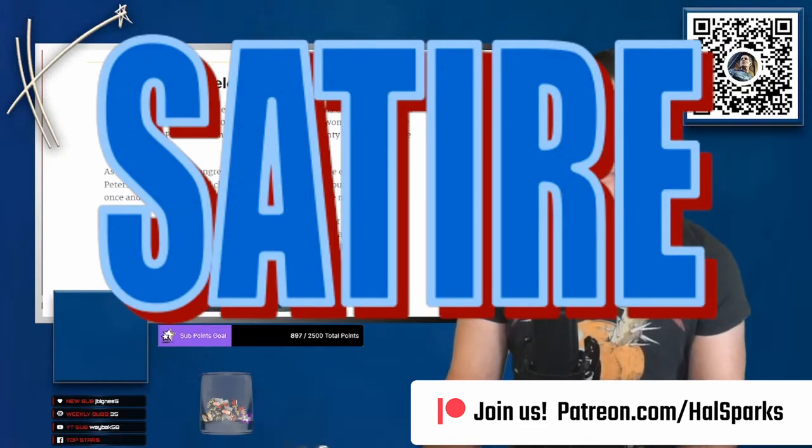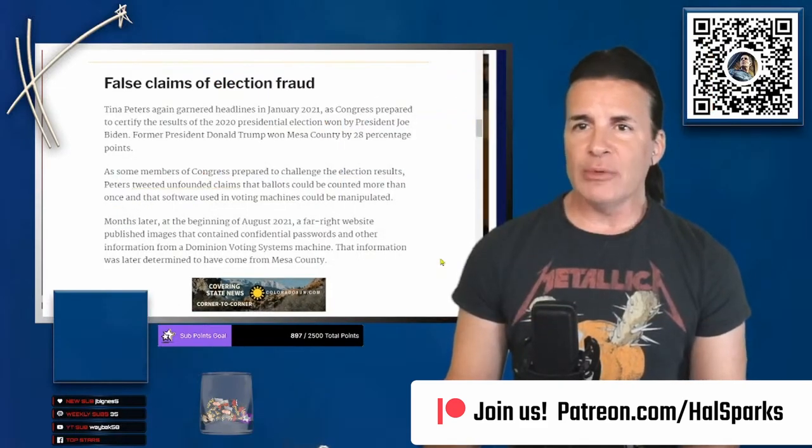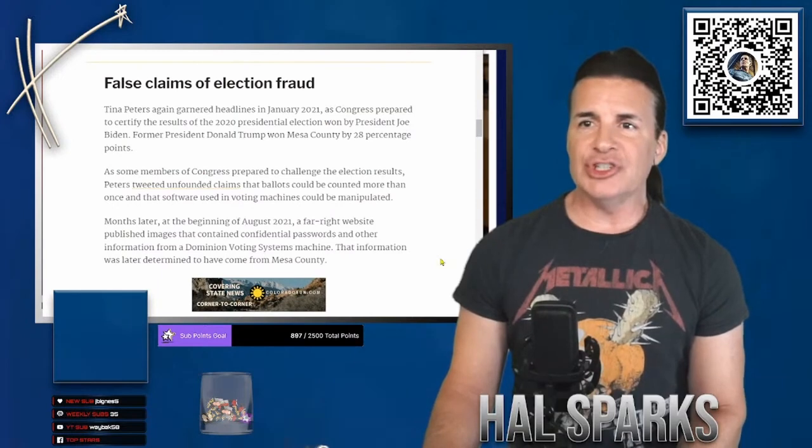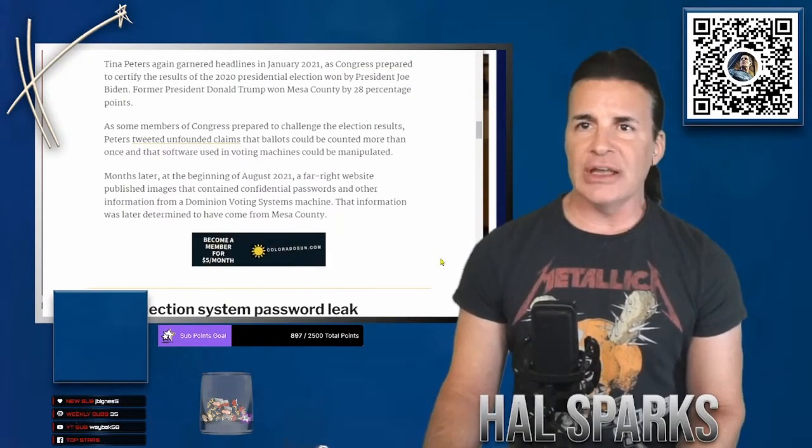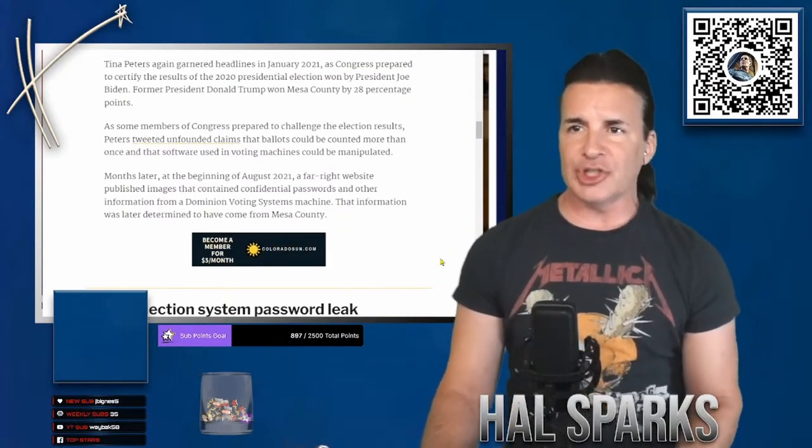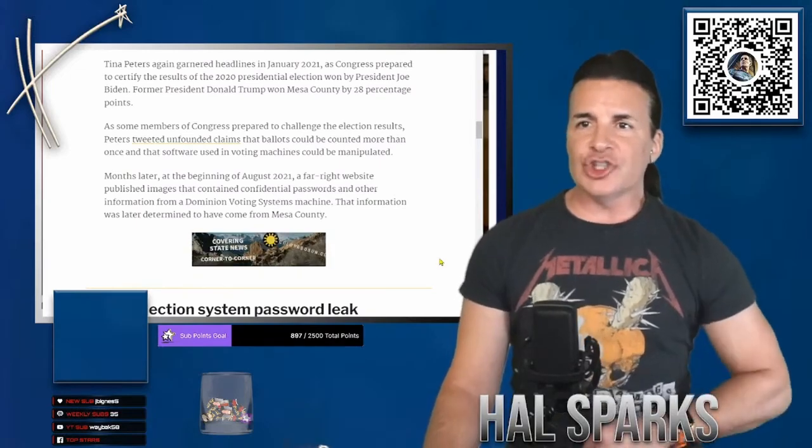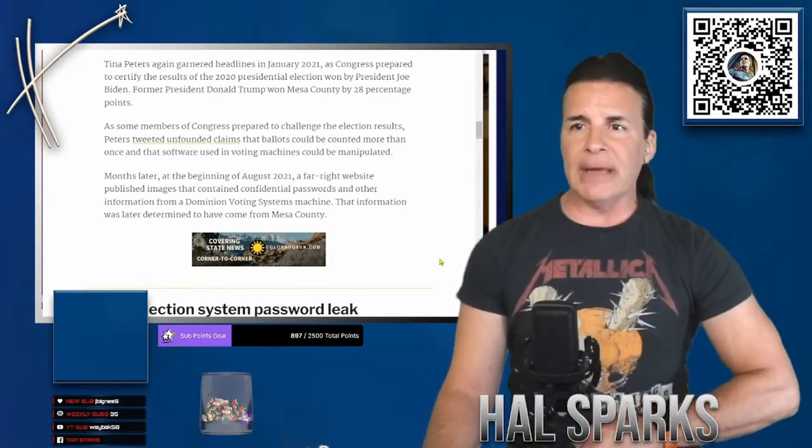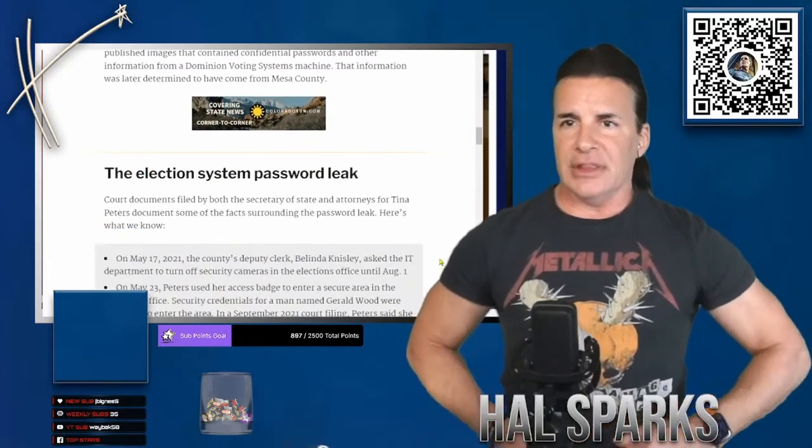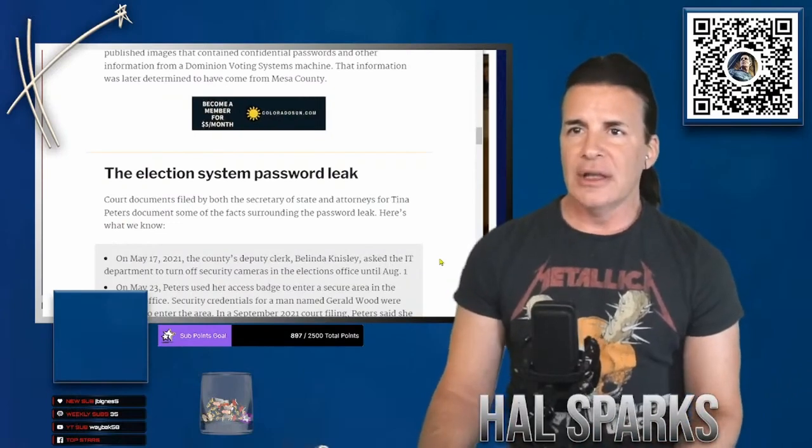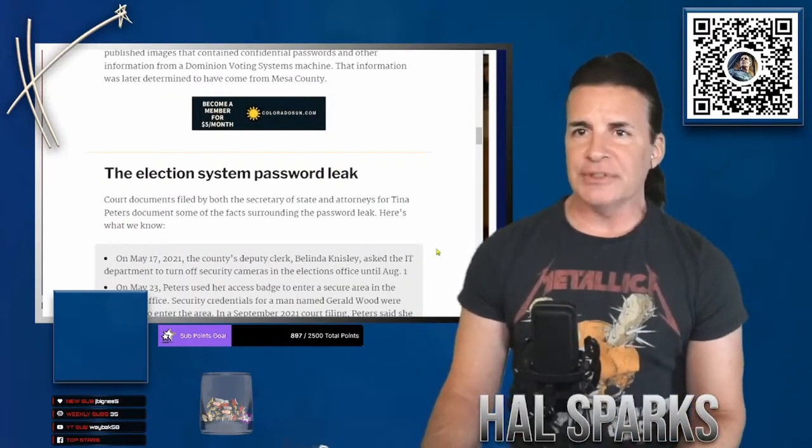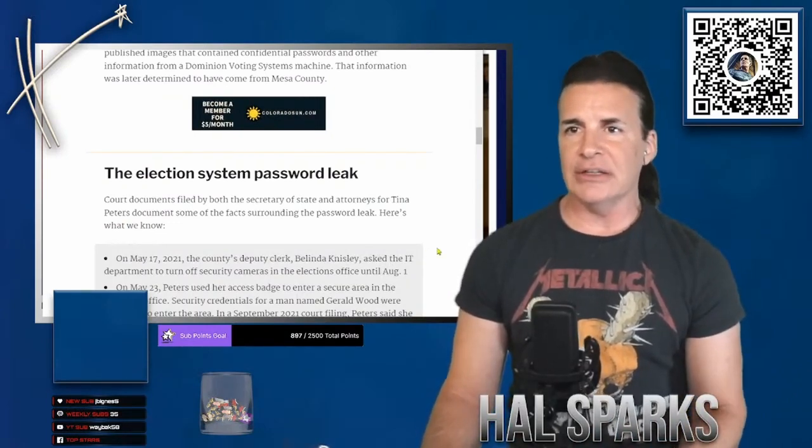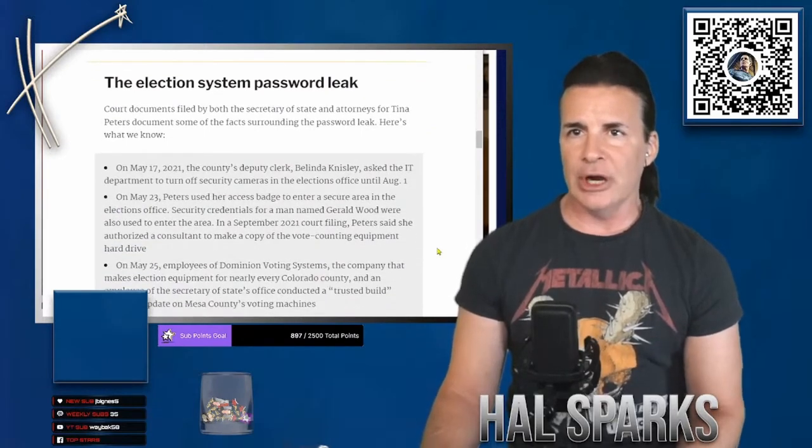Months later, at the beginning of August 2021, a far-right website published images that contained confidential passwords and other information from a Dominion voting machine. That information was later determined to have come from Mesa County. There it is. Court documents filed by both Secretary of State and attorneys from Tina Peters documented some of the facts surrounding the password leak. Here's what we know.